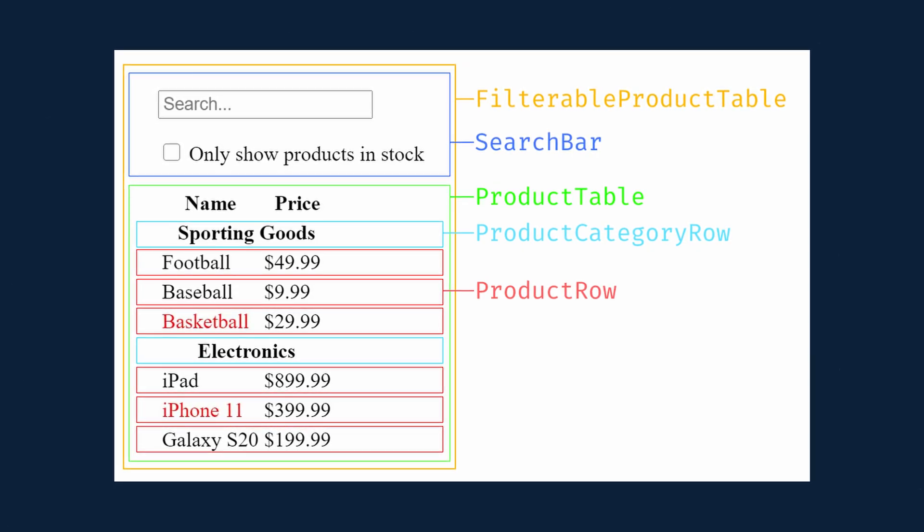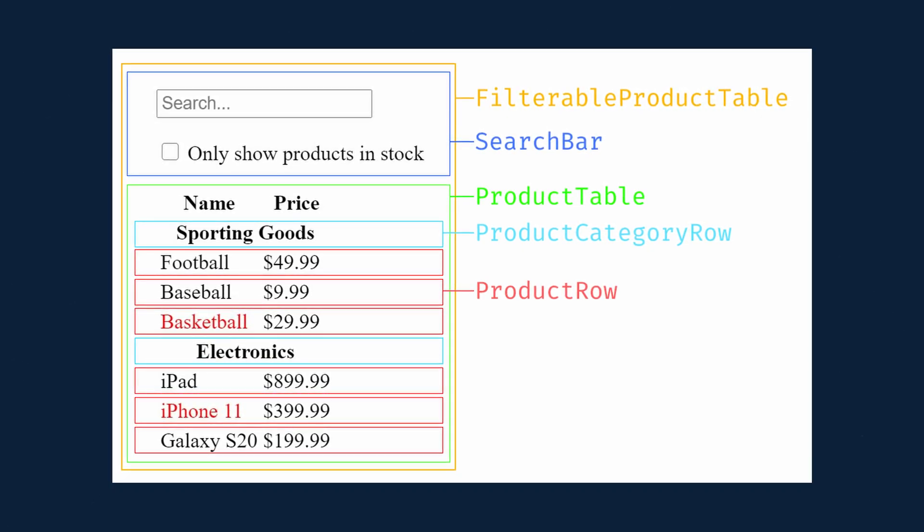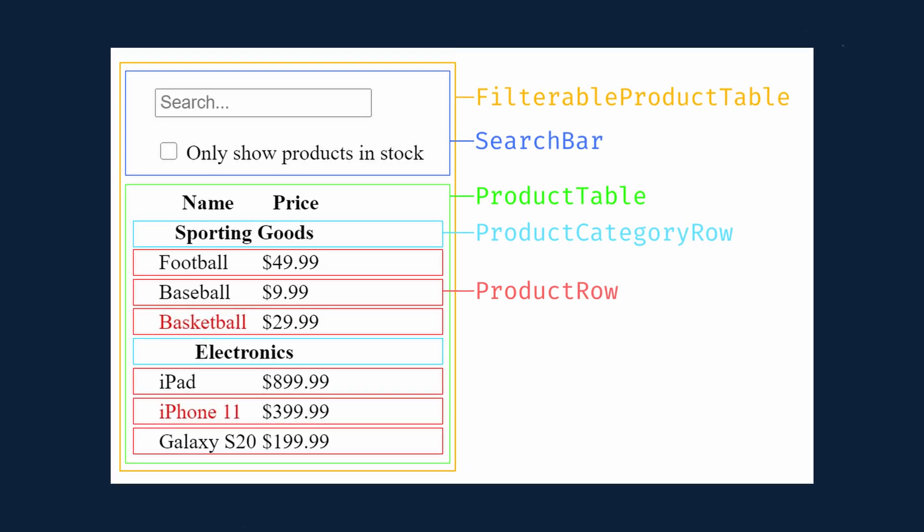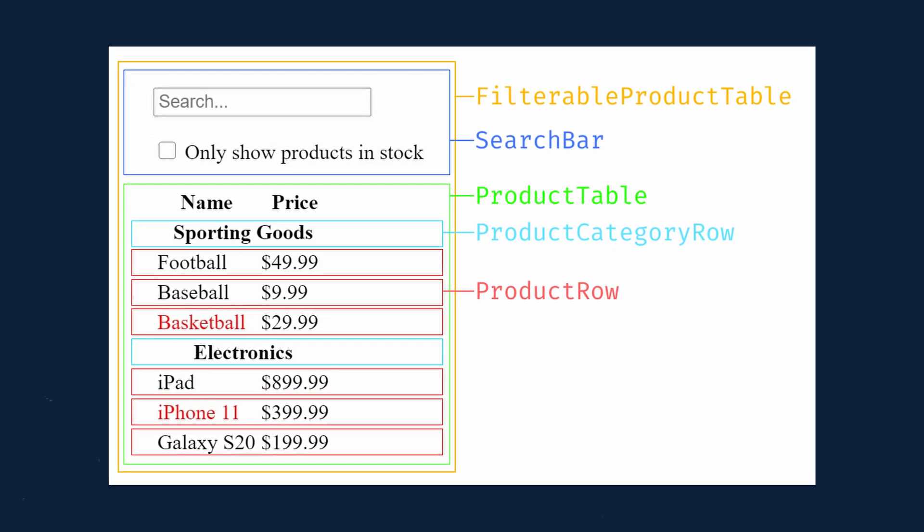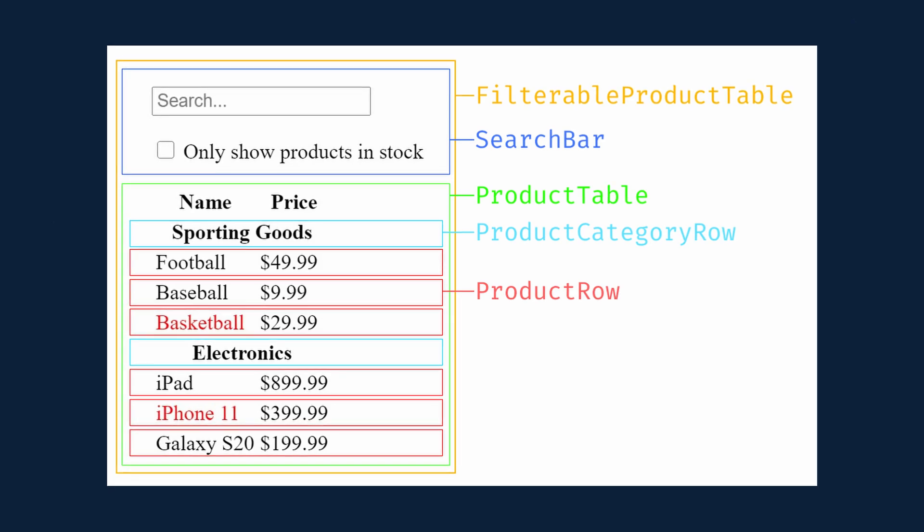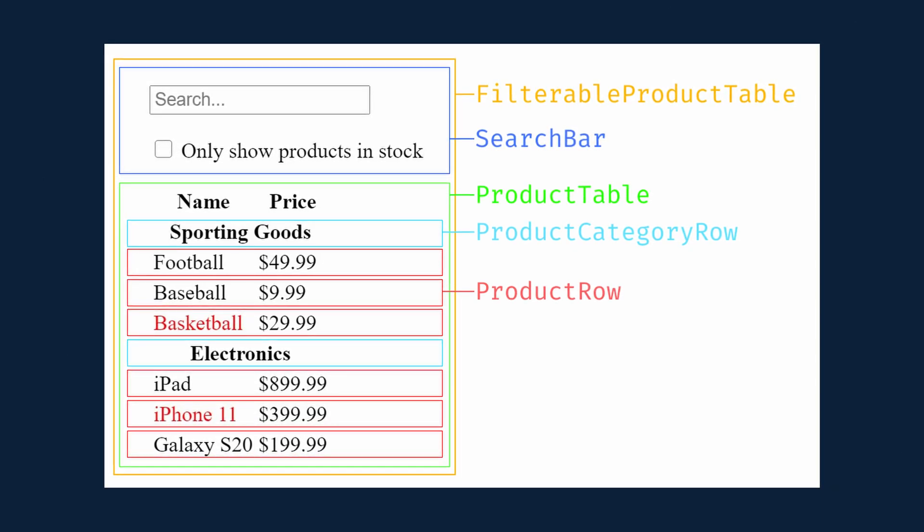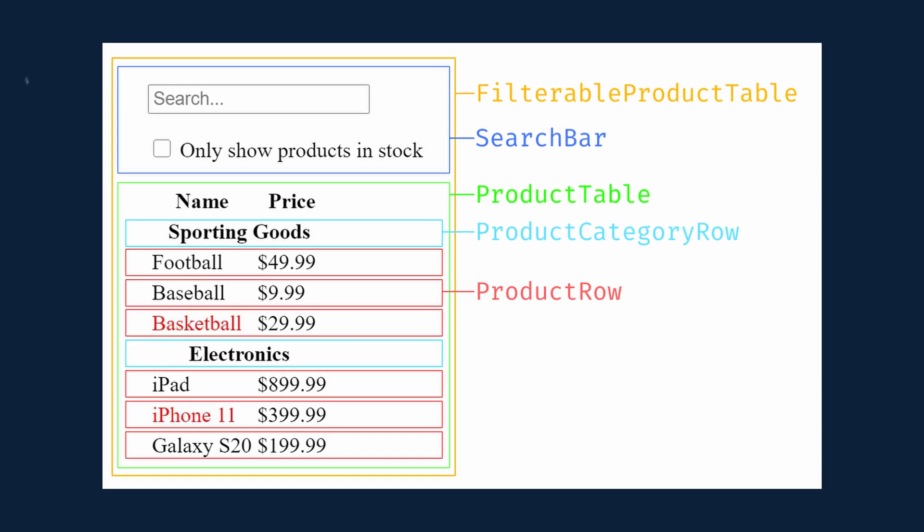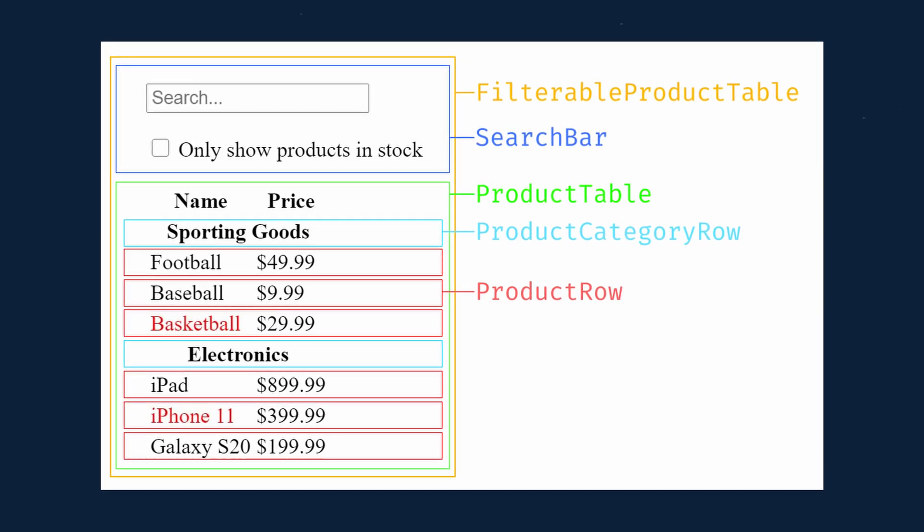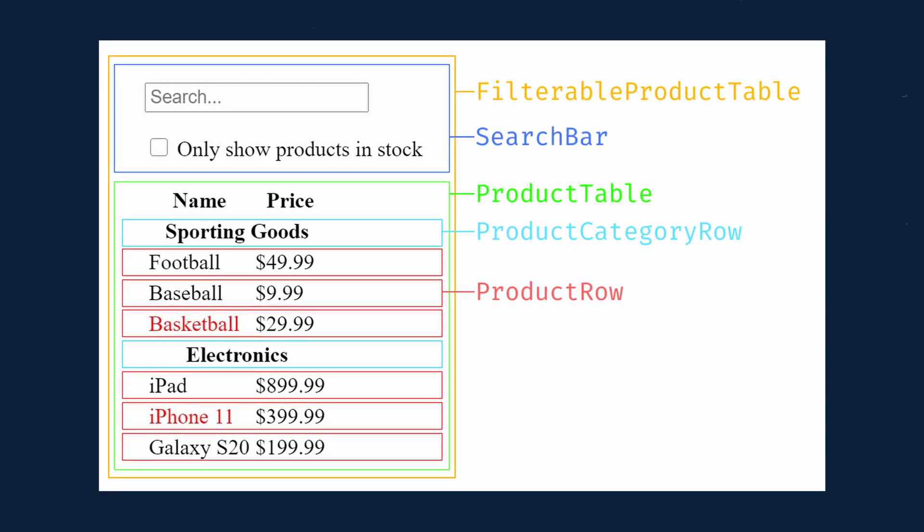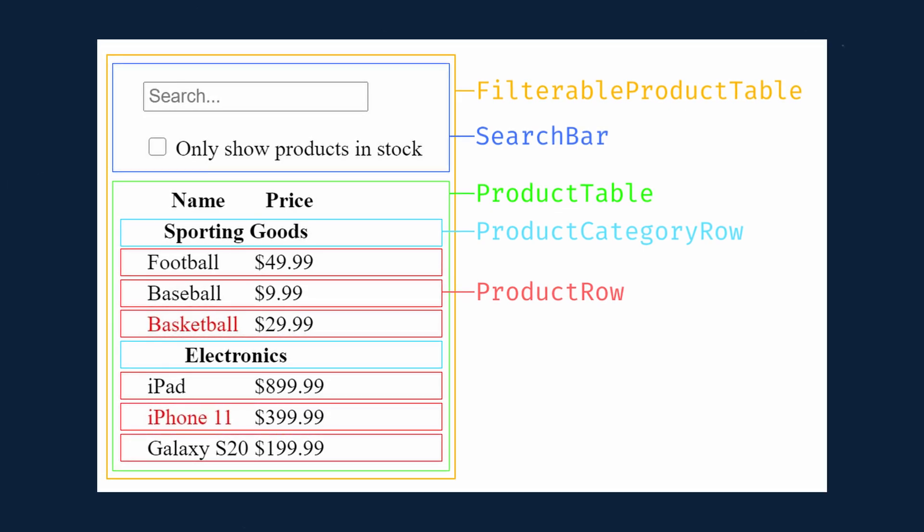We have the filterable product table, this wraps the entire app. Then we have the search bar, this will be the user input. Next is the product table, this displays and filters data based on user input. The product category row is the headings for each category, and then the product row is each product.